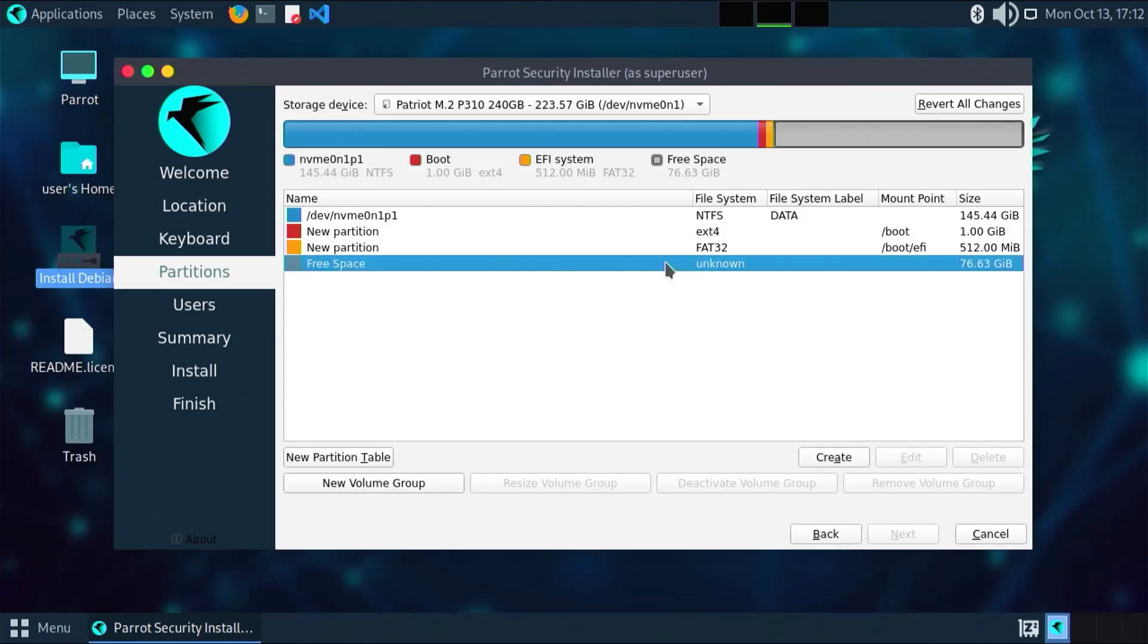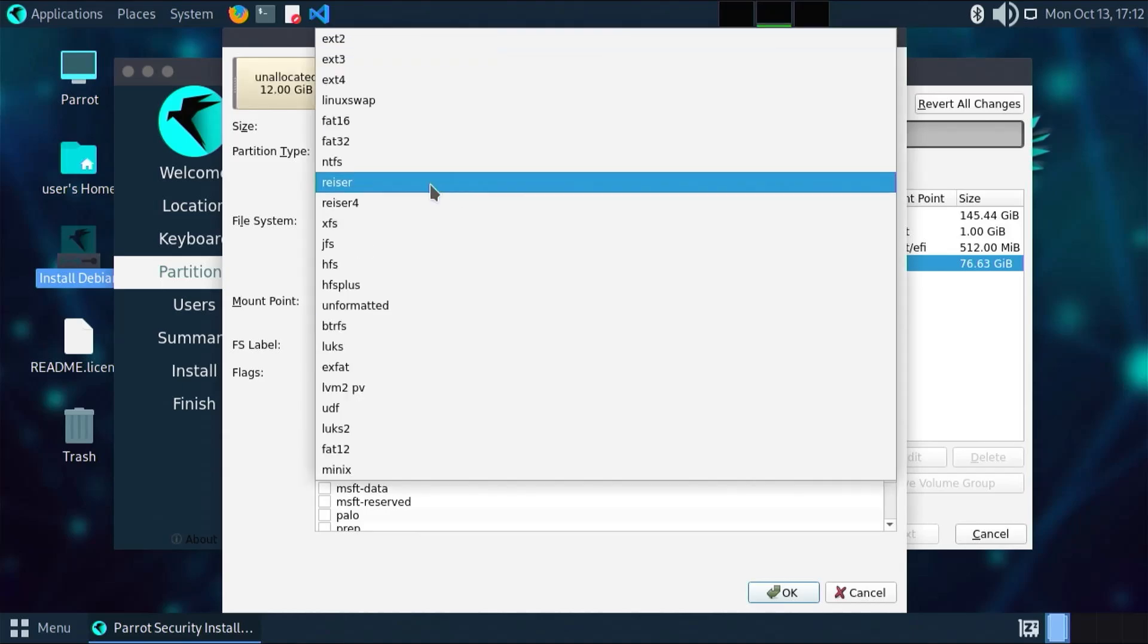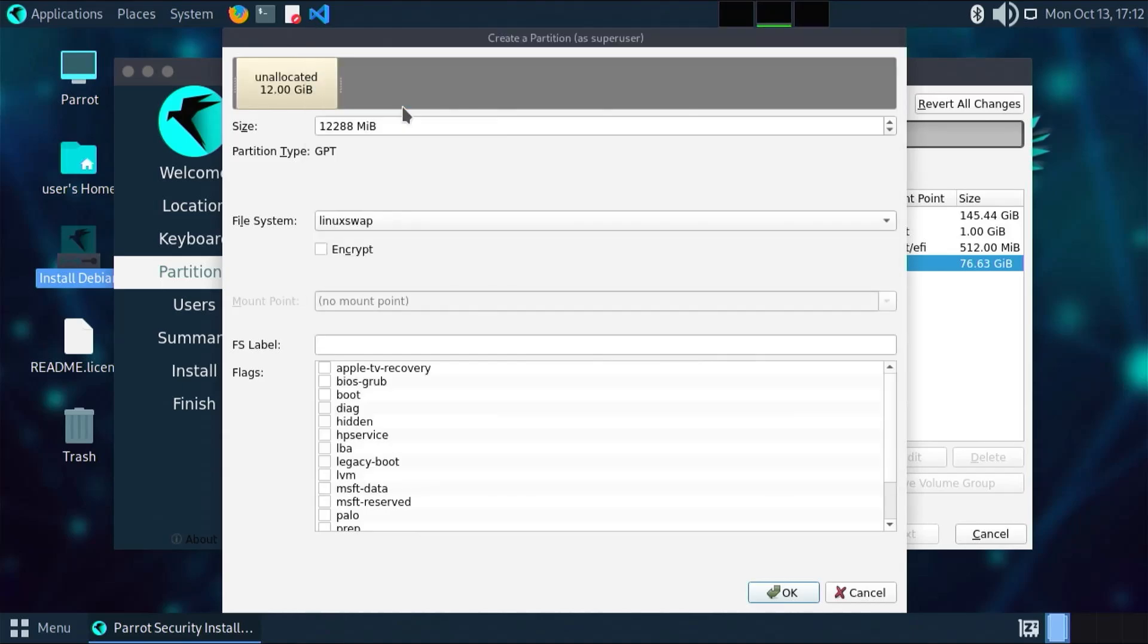Going back to the free space, create. The next partition is going to be for swap. I have 12 gigs of RAM, so I'm going to do 12 gigs here. File system Linux swap. The flag swap. OK.